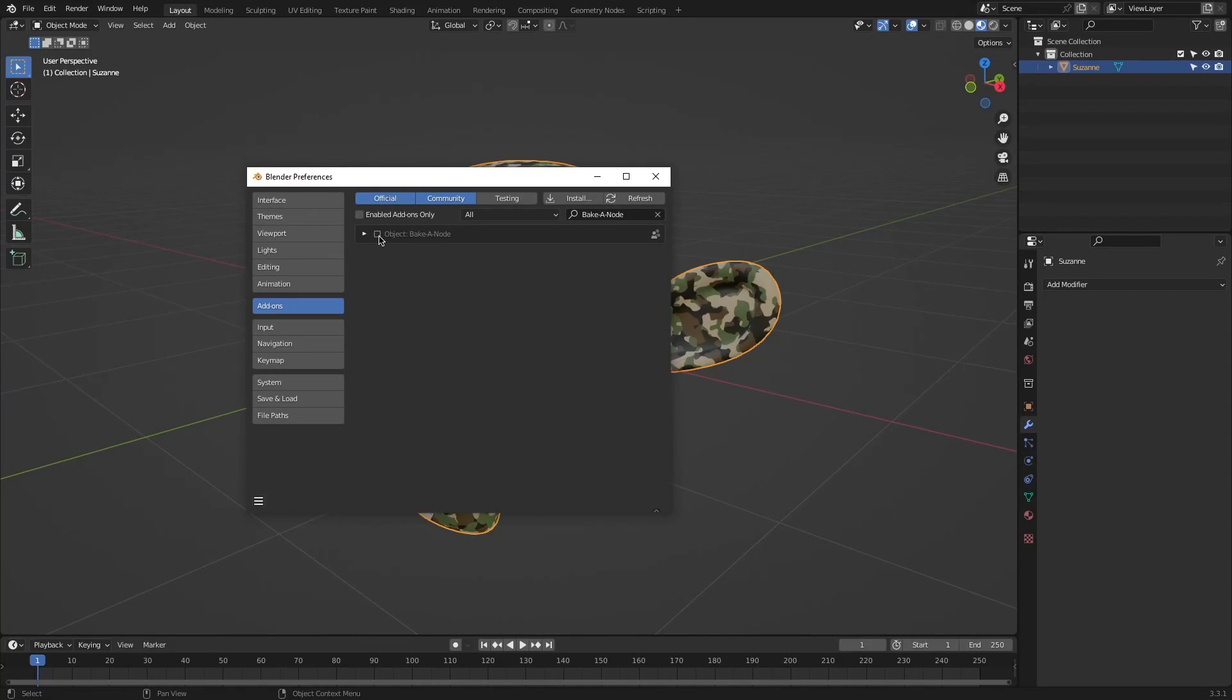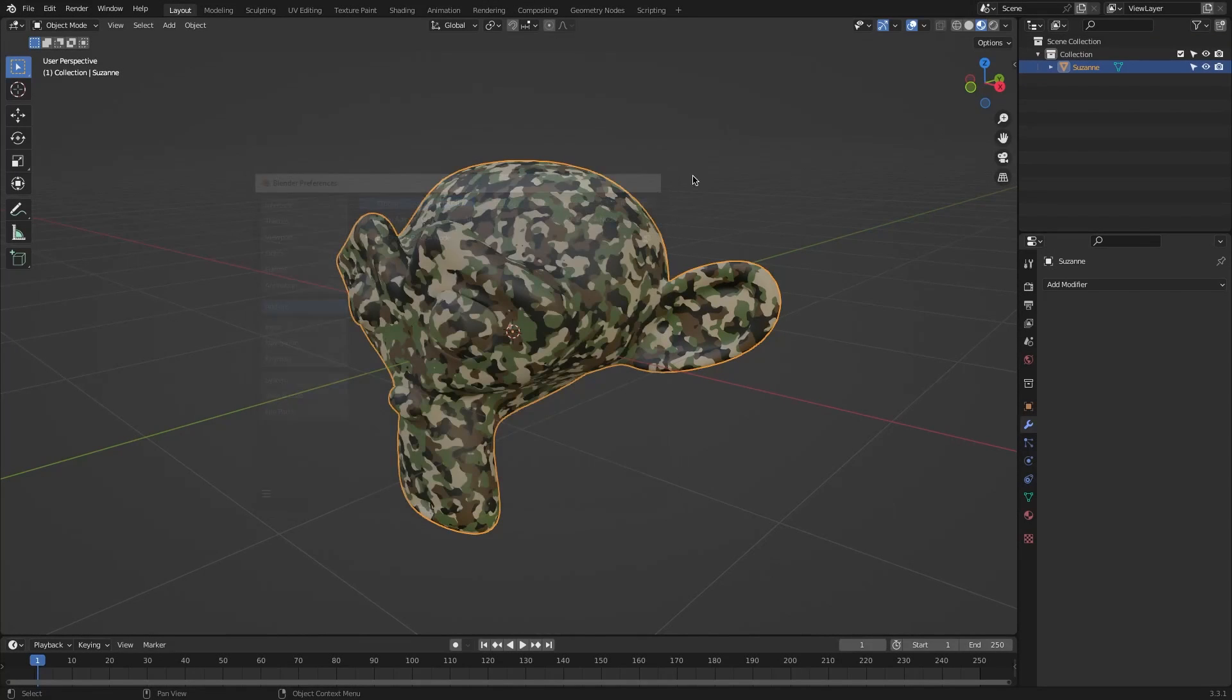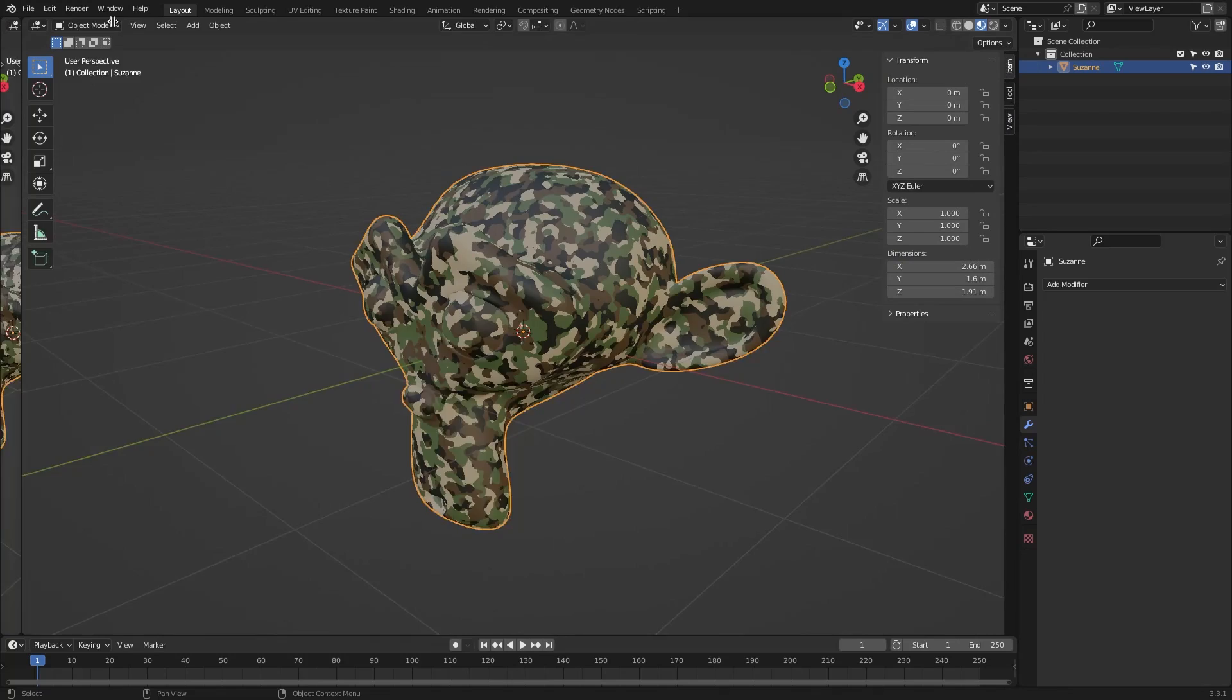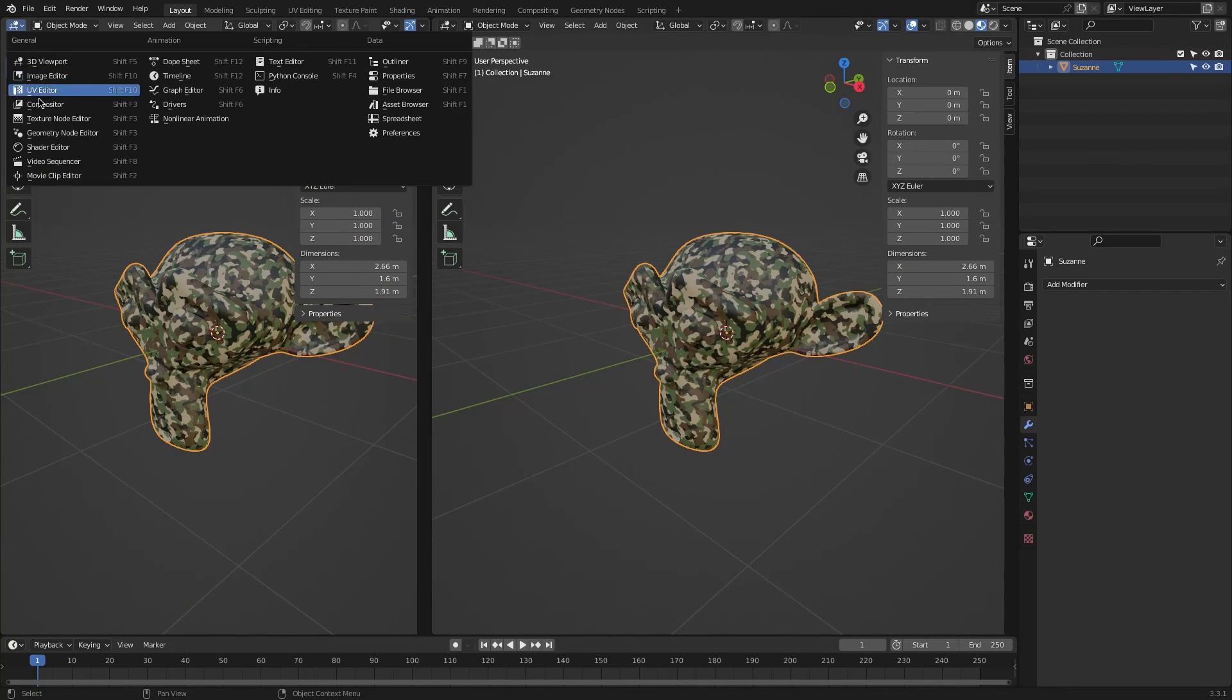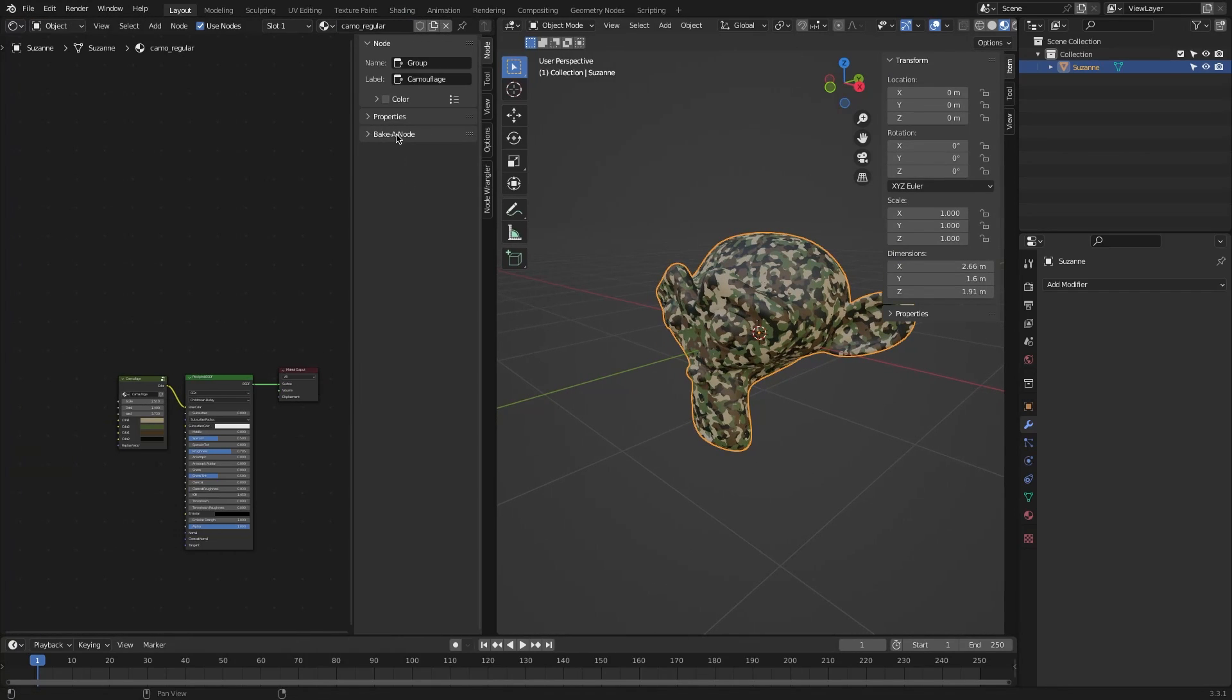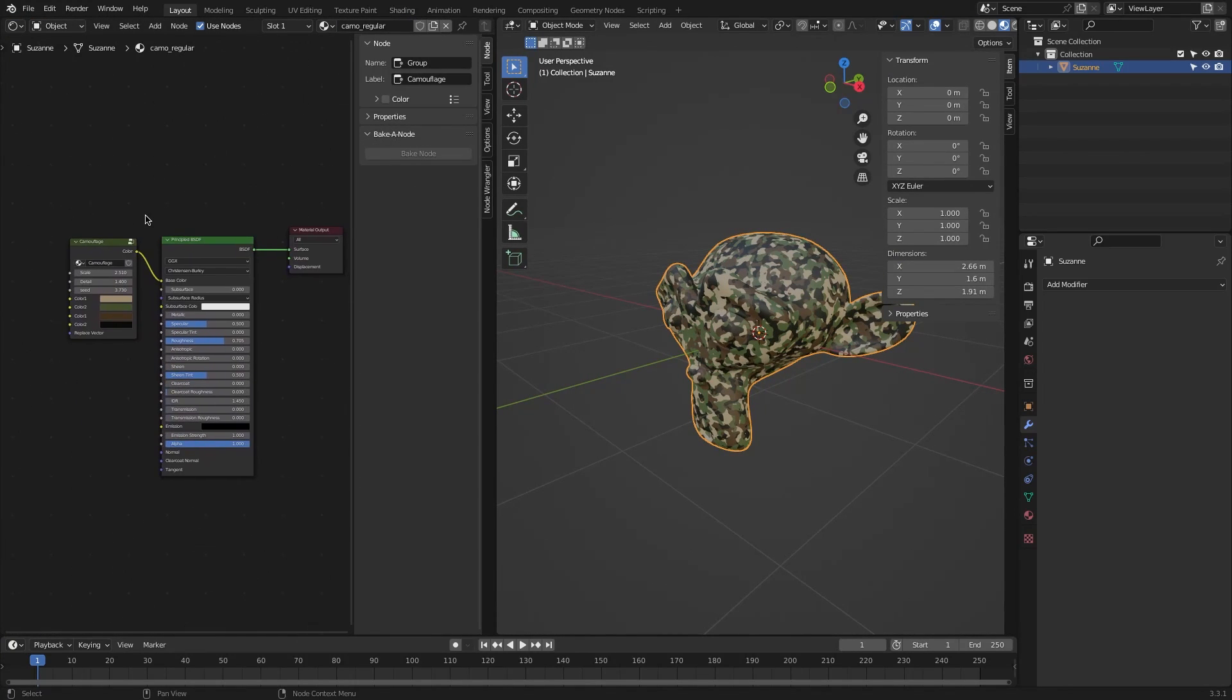Usually, in most cases, after installing an add-on, a tab will be added automatically to the end panel of the 3D workspace. But this time around, it will appear in the shader editor.